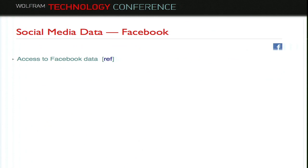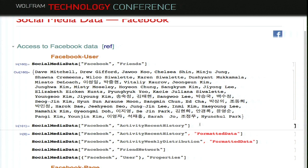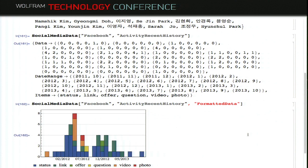Another way to get data is social media data. We have several social media data sources supported: Facebook, Twitter, and LinkedIn. For Facebook users, if you don't specify a user, it defaults to yourself. For example, you can get your friend list, your activity history, and a nice table view instead of just raw data.